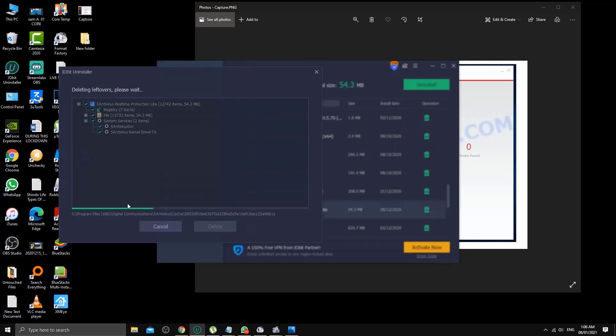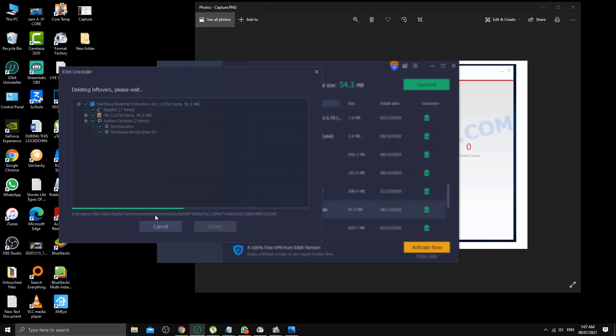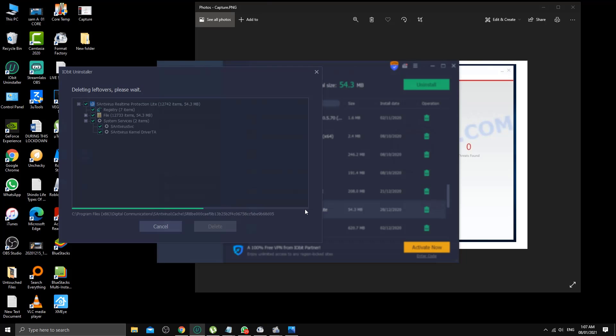As you can see, it's deleting from the program files x86, digital communicators, and then S antivirus, all the cache and everything. You're going to wait until it goes to 100% and then the job will be done.